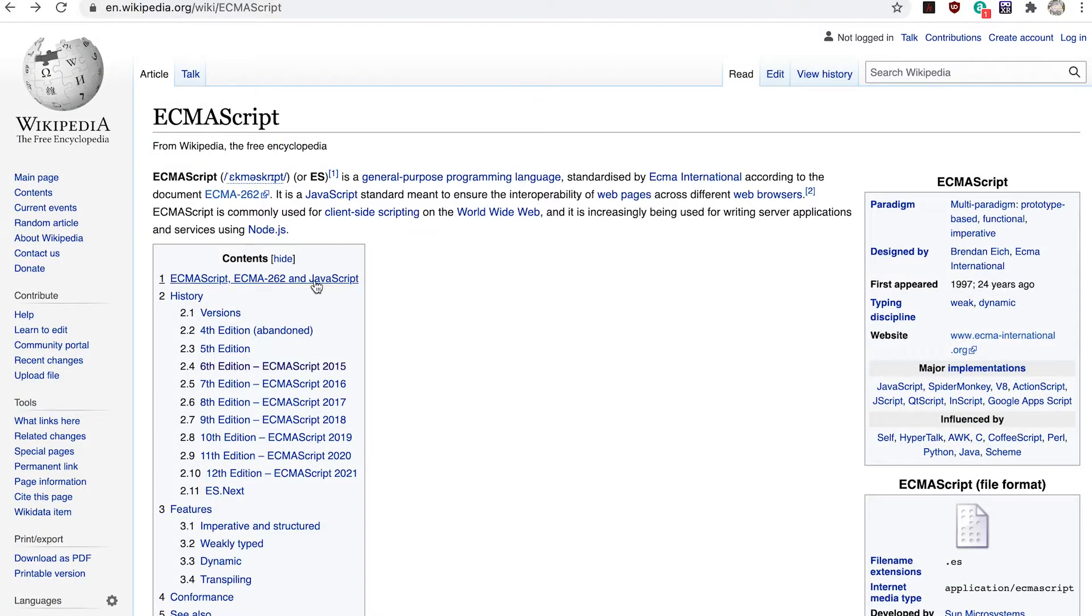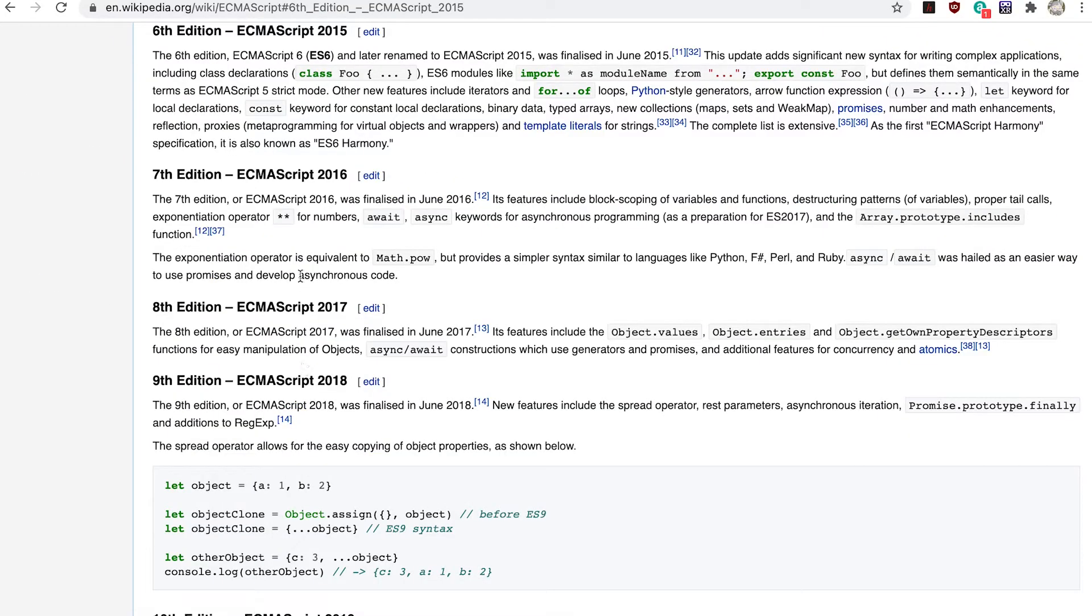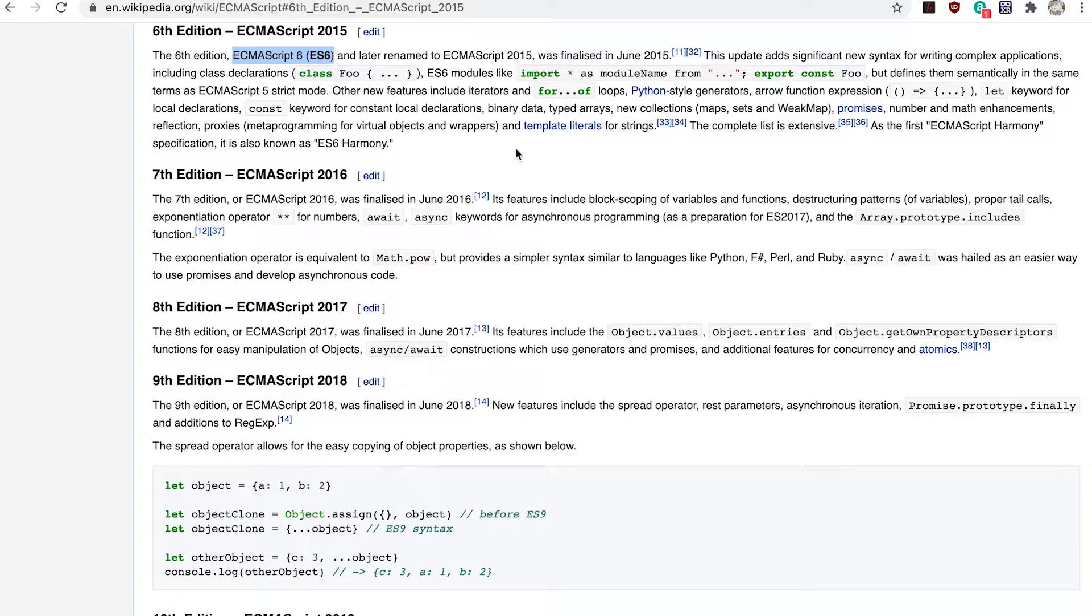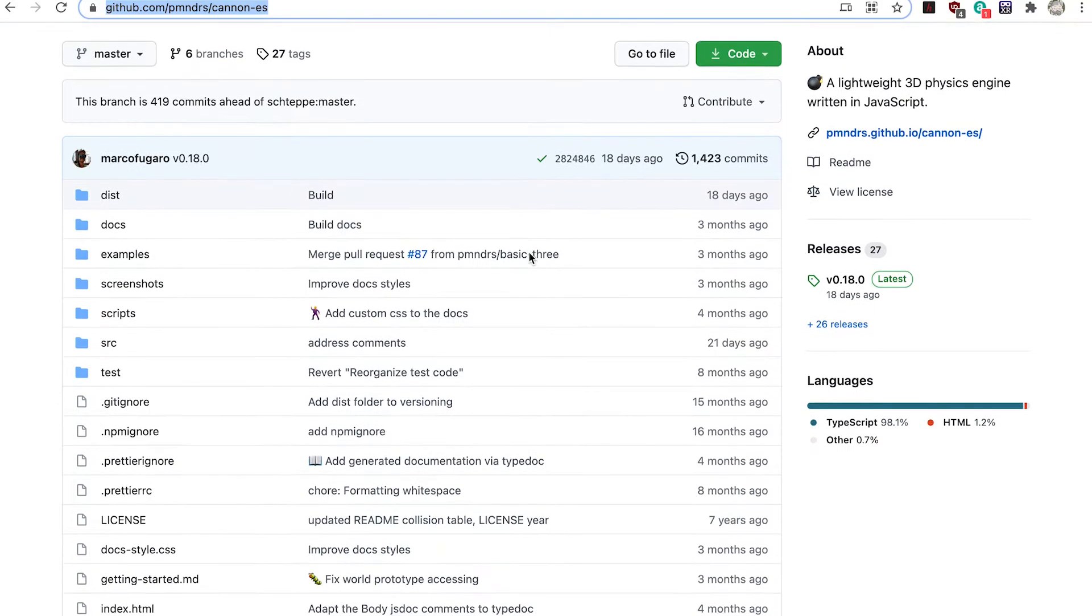I'm assuming the ES refers to ECMAScript, the official name of JavaScript. You've probably heard of ES6 which is the version supported in nearly all browsers. So now we have a modules version of the Canon JS library.